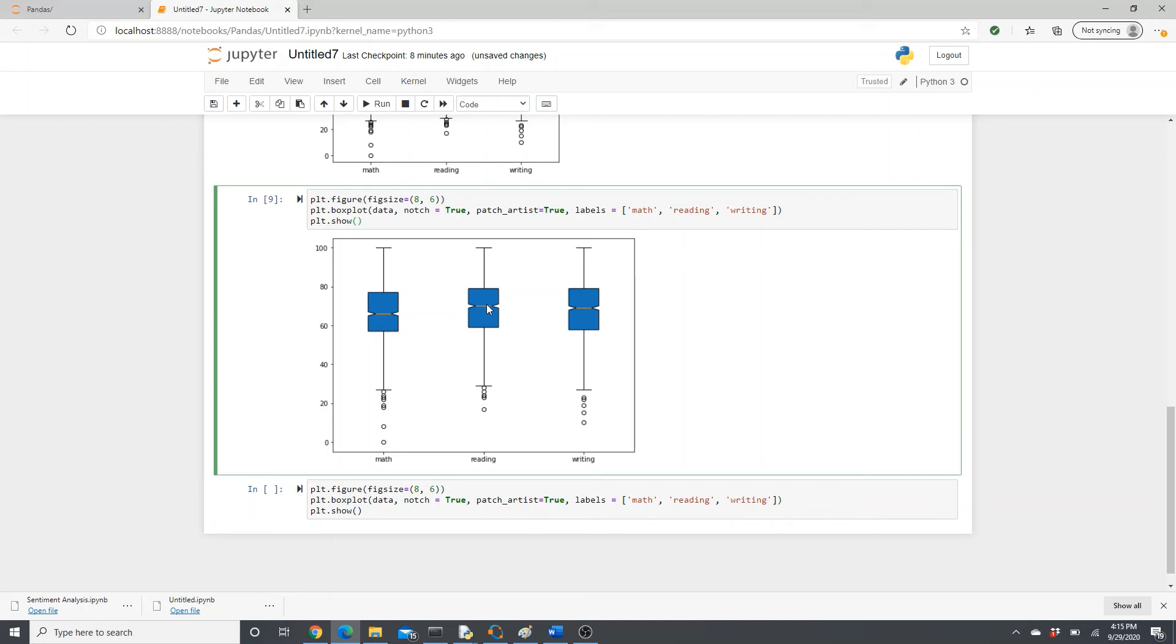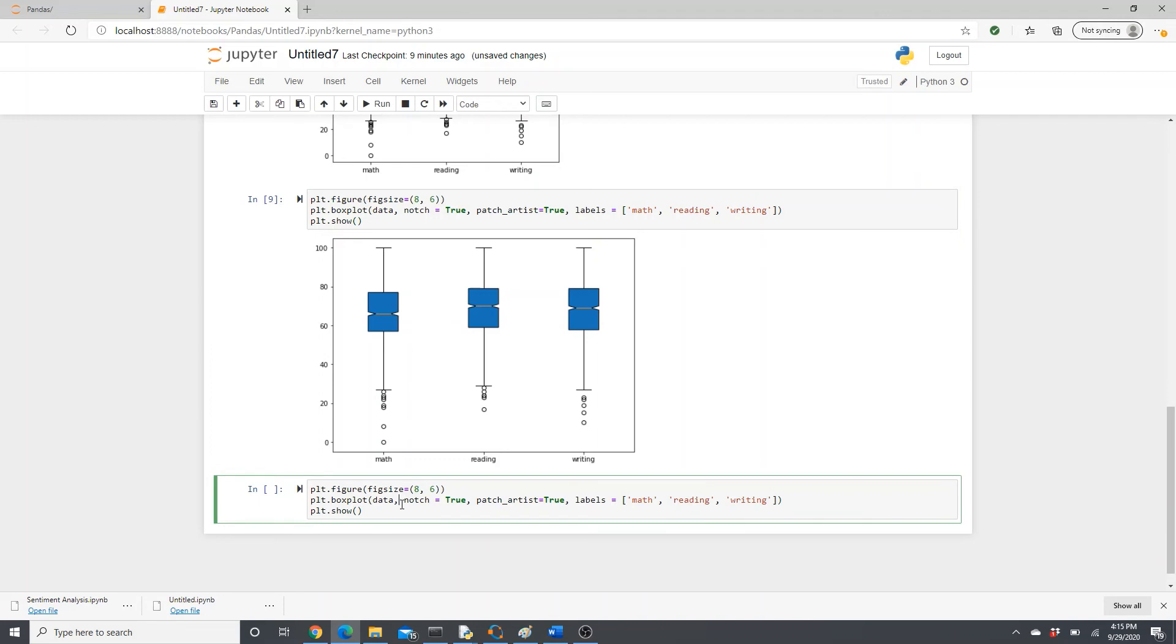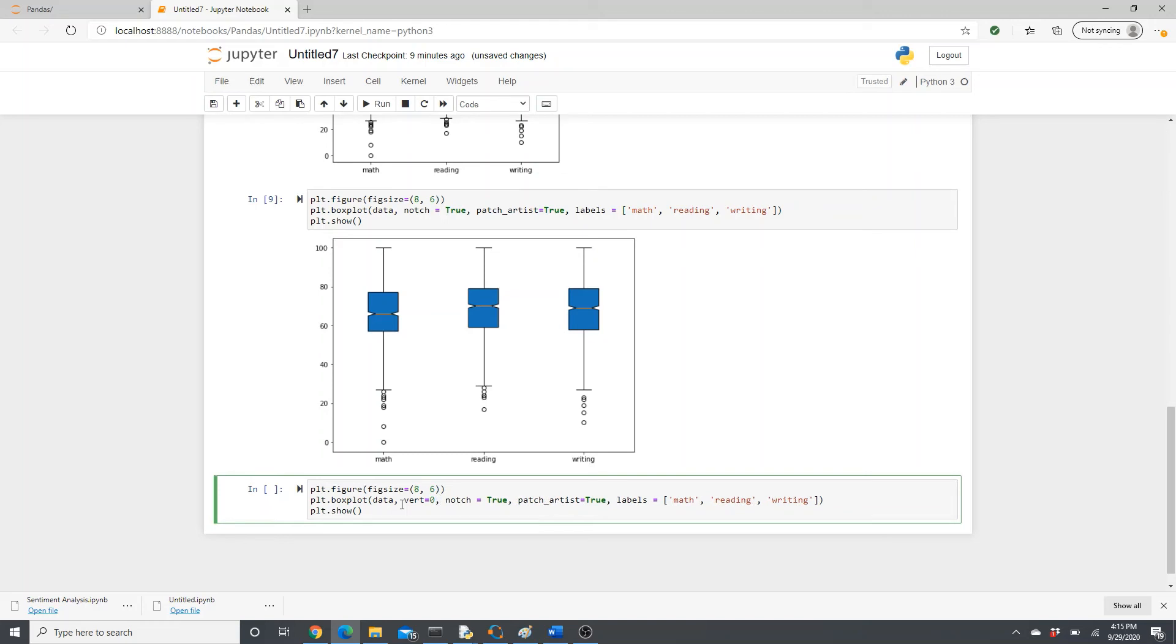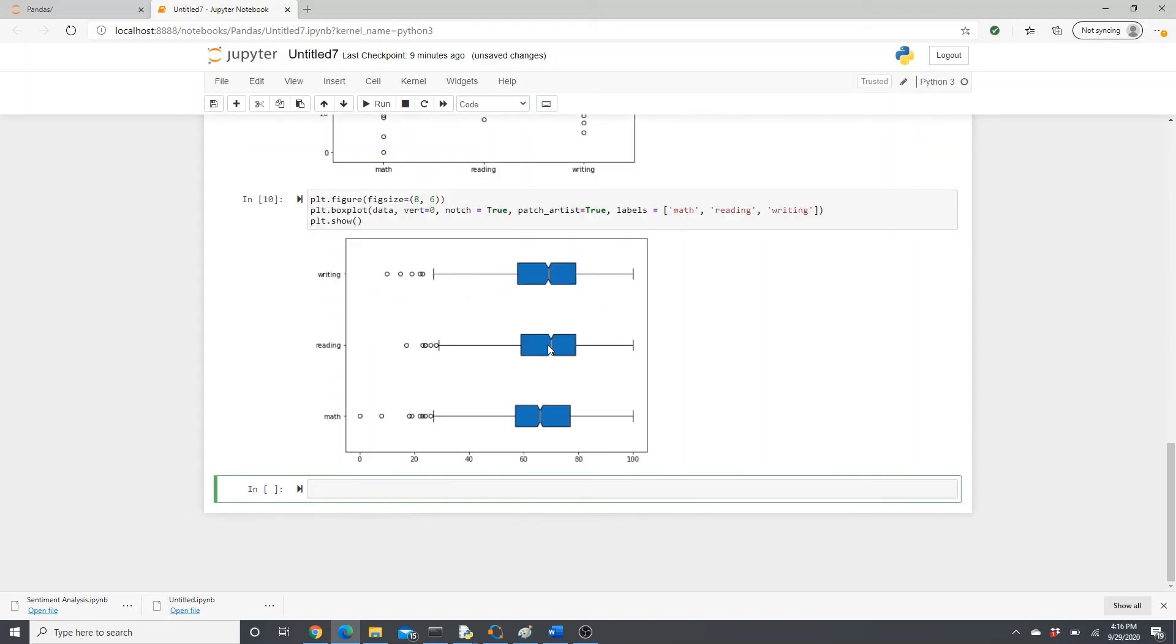Instead of vertical, how about putting them in horizontal? Let's see. vert equals to zero. If you put vert equals to zero, it's gonna be horizontal. Look, it's horizontal. Is it better? I don't know, it's your choice.